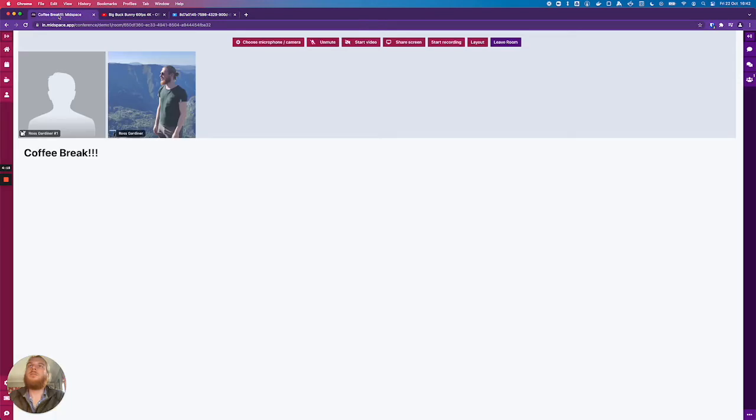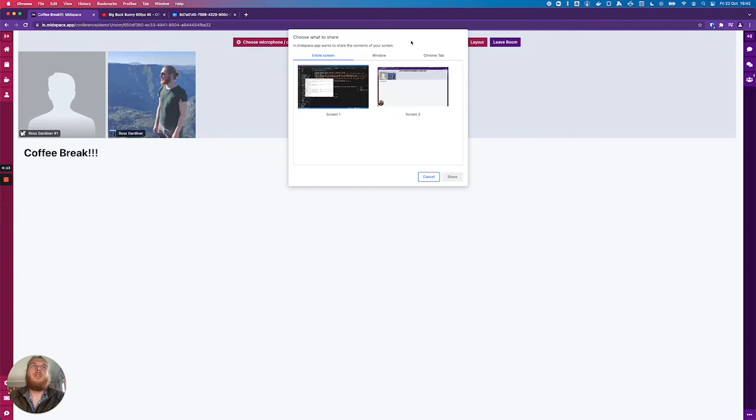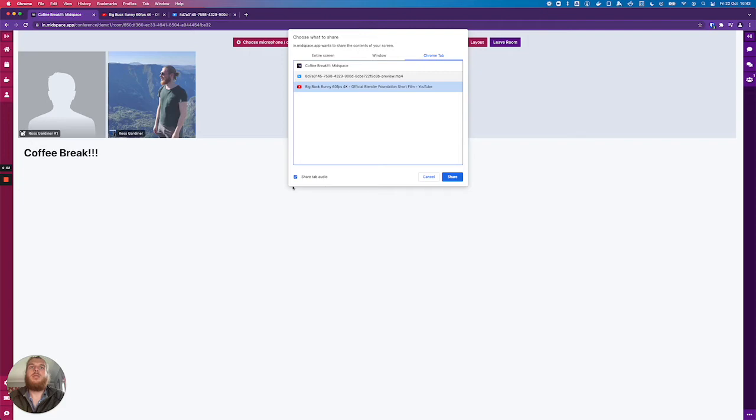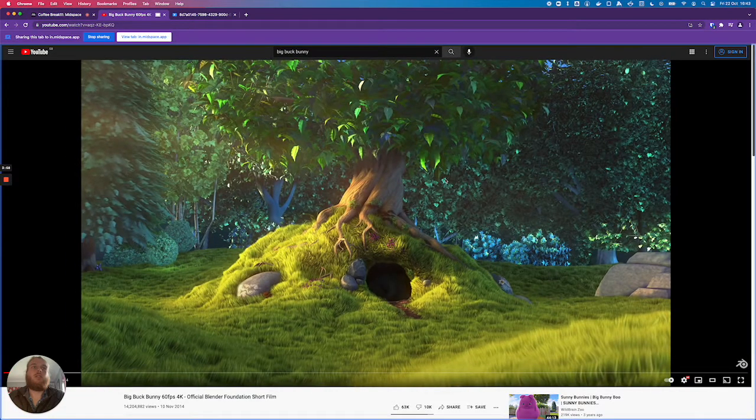So let's try sharing one of these videos. I'll hit the share screen button and then I'll go to the Chrome tab and let's first choose the YouTube tab. I need to make sure I have the share tab audio box ticked here and I can click the share button.